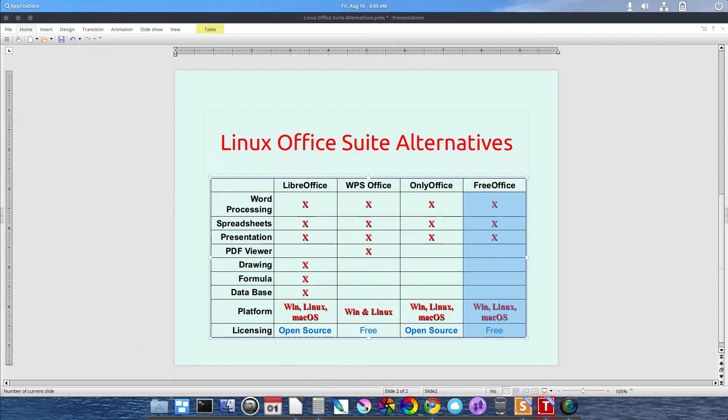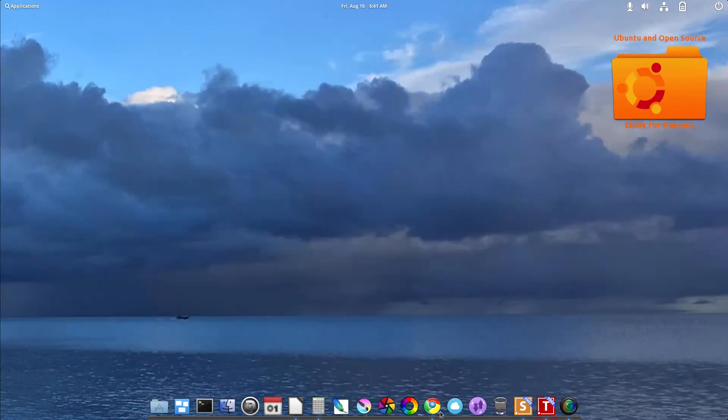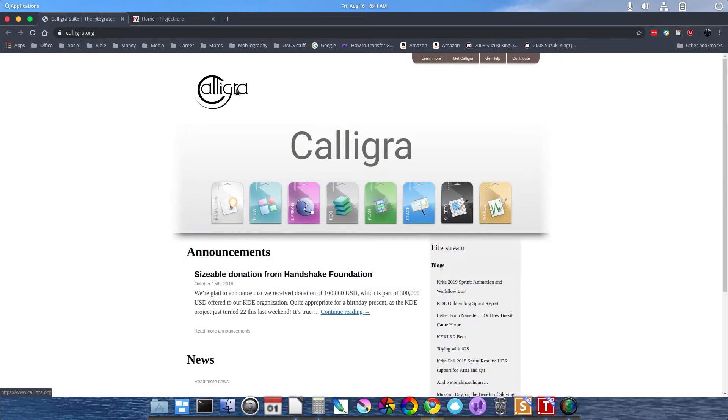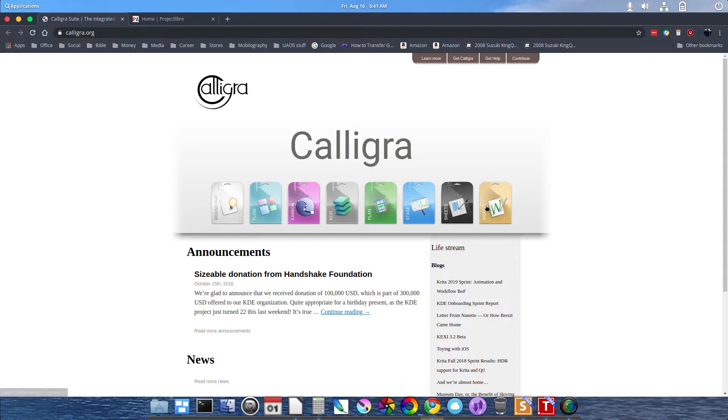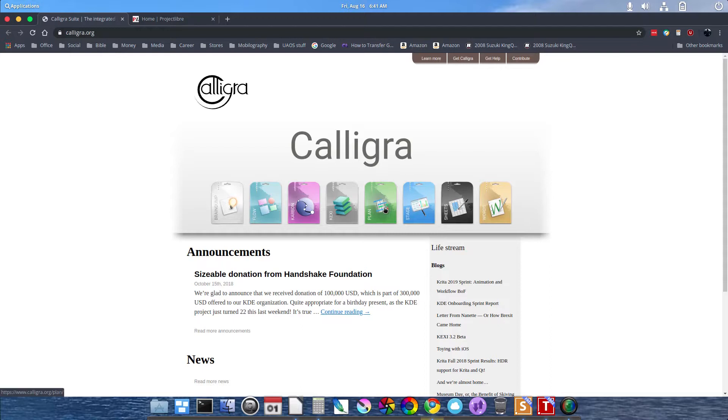I have a few special mentions as well. One being Calligra Office Suite. It has Words for word processing, Sheets for spreadsheets, Stage for presentations, and Plan for project management. Within this suite, you get project management as well. Kexi, I don't know how to pronounce that, but it's a database application. You can create tables and forms just like you can in Microsoft Access.